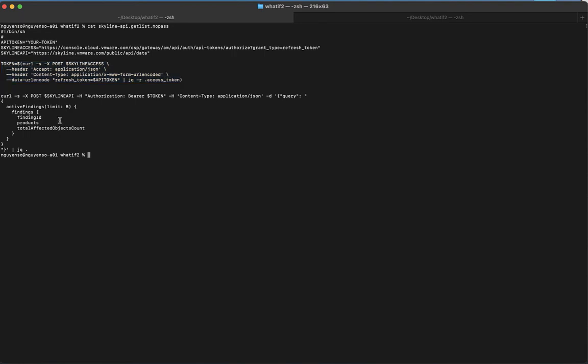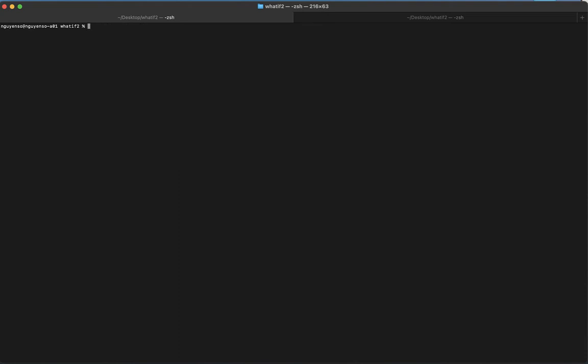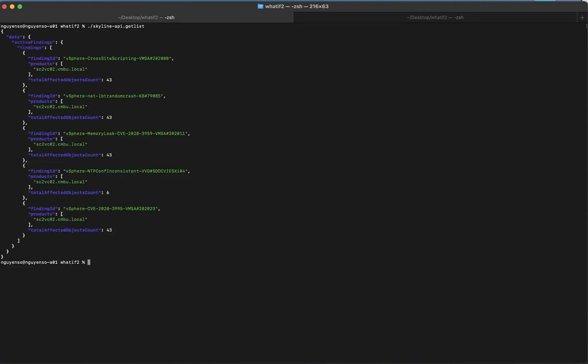The slight difference is I limit to five findings. You can put as many findings you want, but for this example I did five findings. Last but not least, what I've done is I'm only interested in a few things: the finding ID, the product, and the affected objects - how many of them. For my particular account, if I were to run this, you're going to see five responses back of the five popular ones that show up in mine.